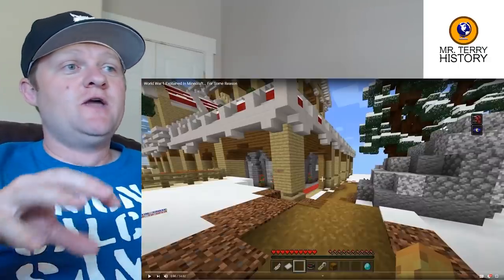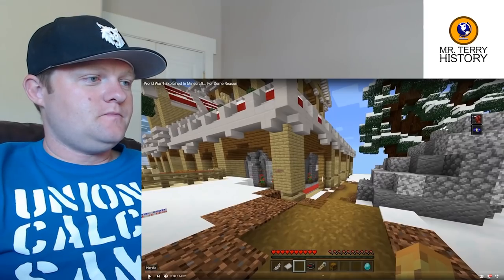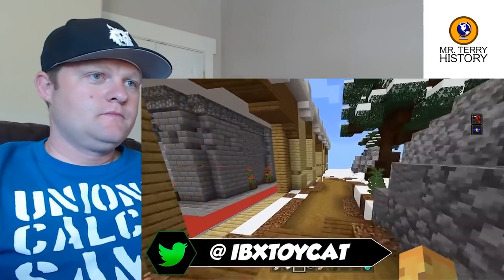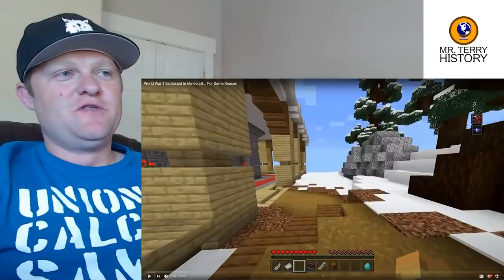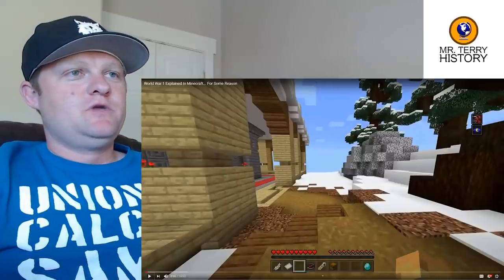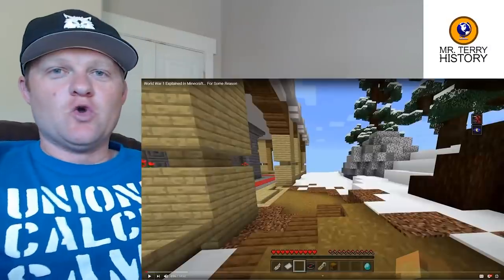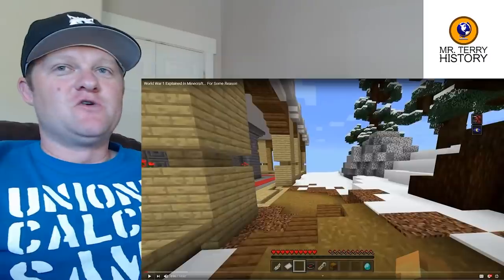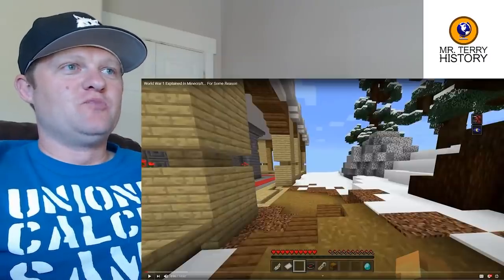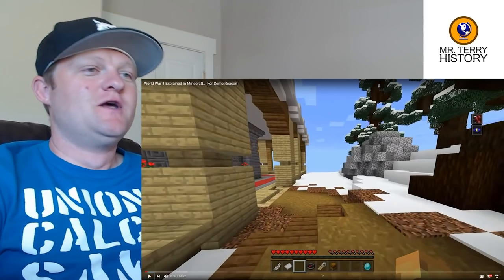The video begins. ibxtoycat points out that the Great War is only called 'World War One' retroactively. He makes the joke that if you called it World War One when it started, you'd be predicting another one — and people thought this would be the war to end all wars.